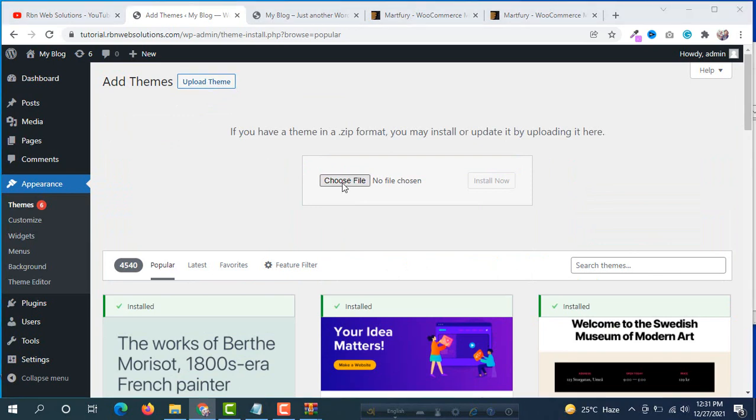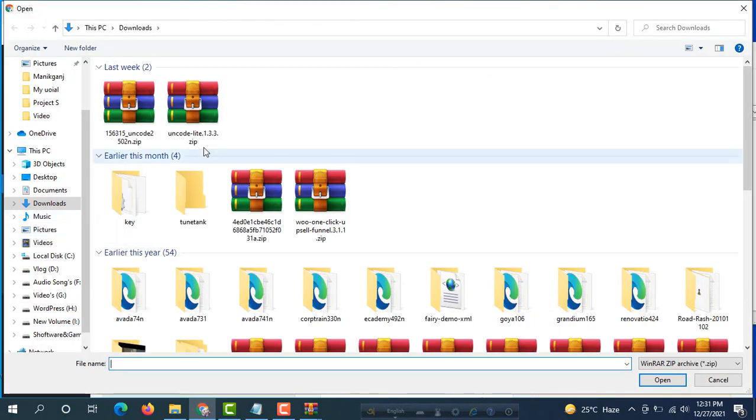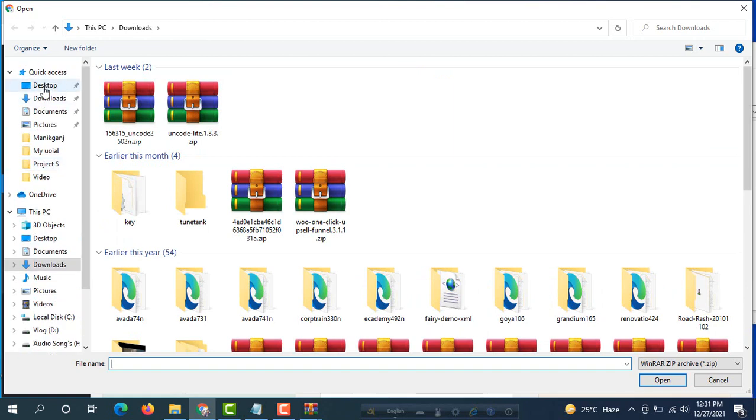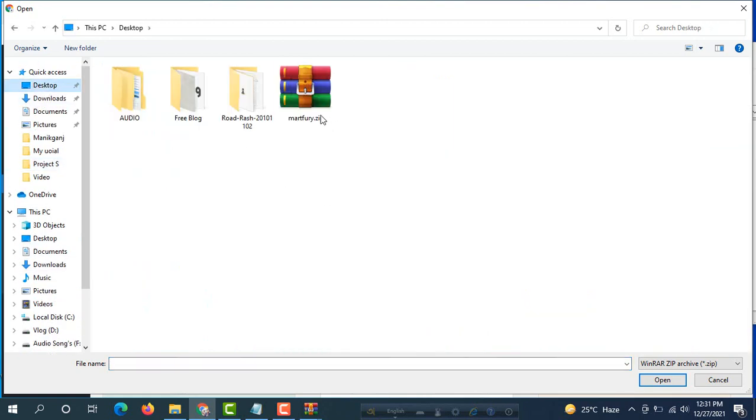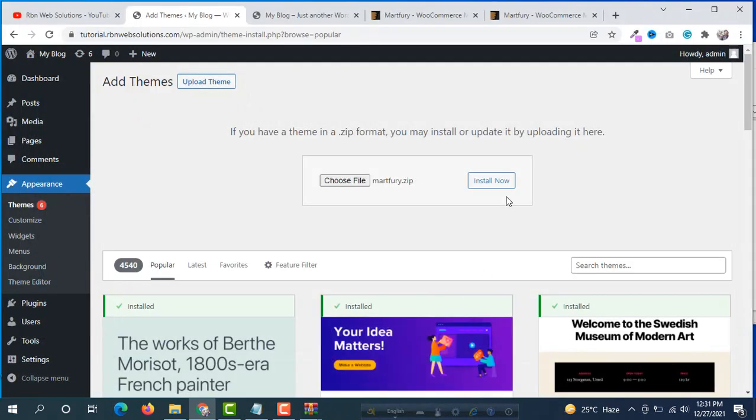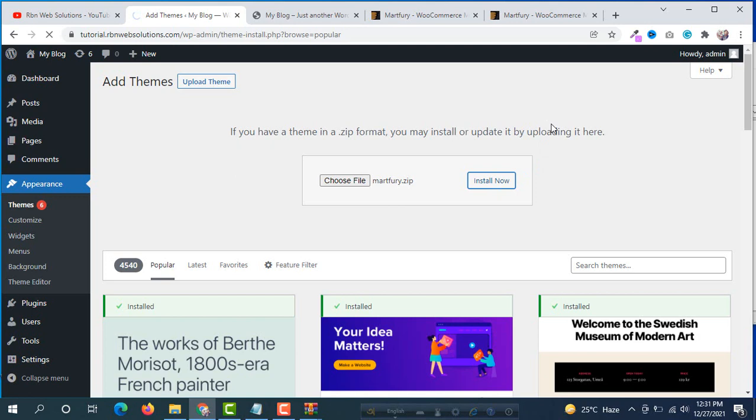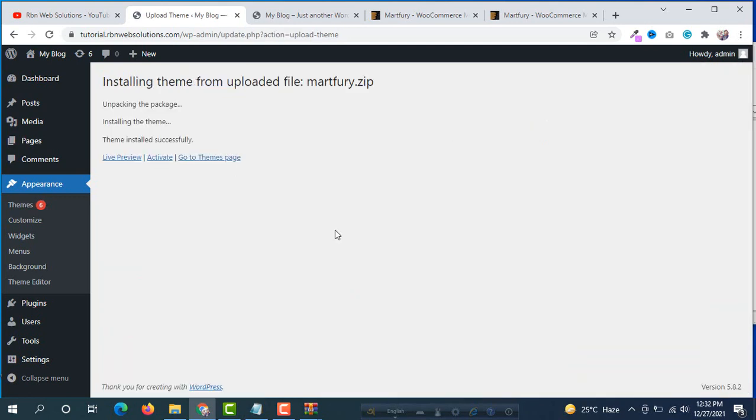Now upload theme, choose file, and then go to desktop and here is mart4.zip. Open and install now. It will take some time, maybe three to five minutes, so you have to wait here. Now we can see our theme has installed successfully.